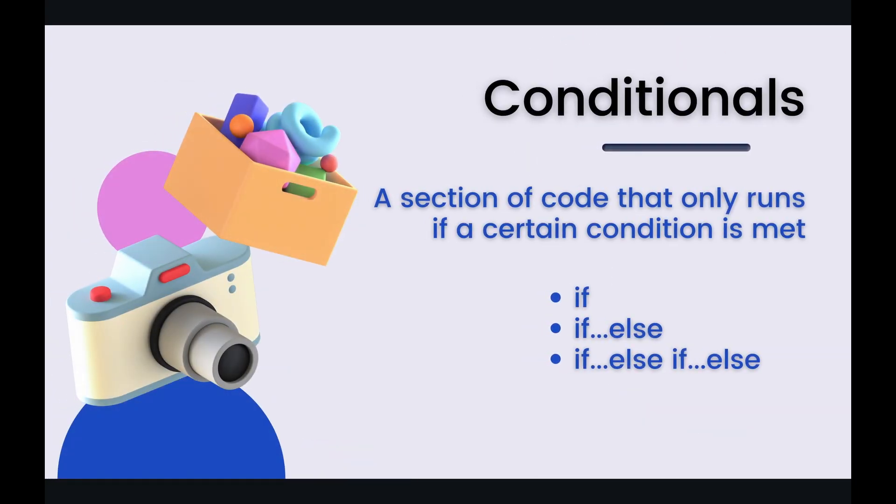And along with loops you have conditionals. Conditionals are sections of code that only run if a certain condition is met. So you have your if statements, your if else statements, and then the if else if else statements. And the syntax for Dart conditionals is exactly the same as for JavaScript conditionals. So if you're familiar with JavaScript, then it's exactly the same. It shouldn't be hard at all to pick it up. Let's jump on over to the code and see some examples of loops and conditionals.